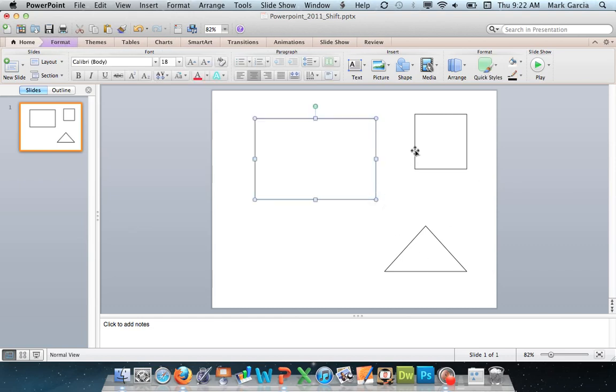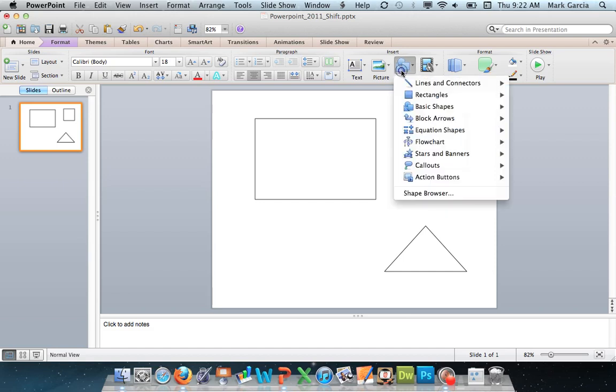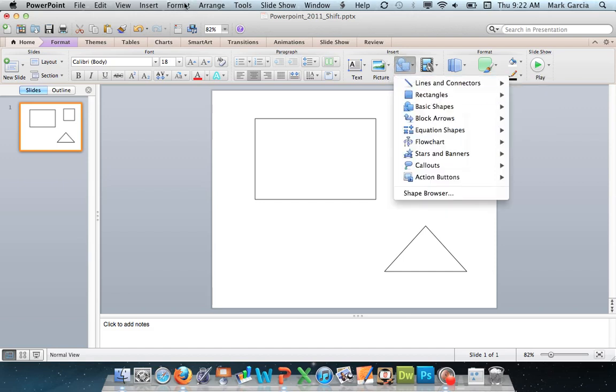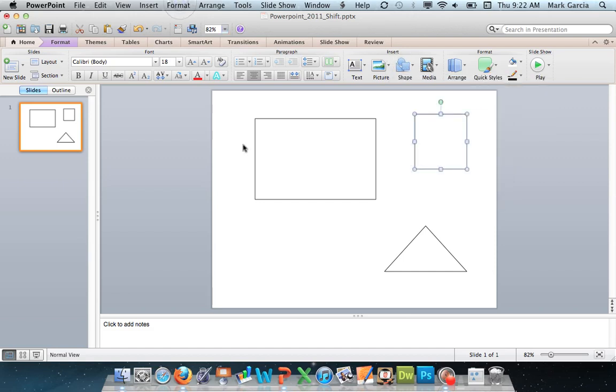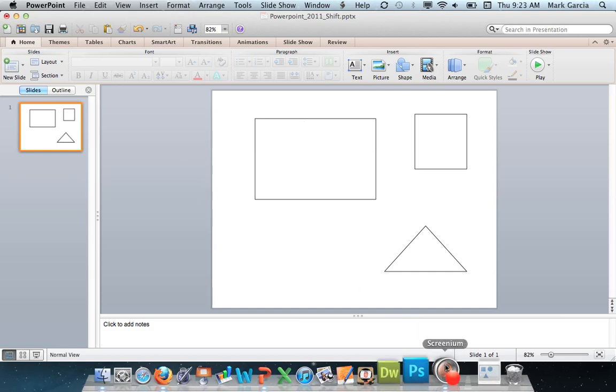Now please remember this only applies to the presentation I'm currently working in. If I get out of this presentation and I start a new one it's going to go back to using the default setting for my shapes. So just be mindful of that. But that is how you make these alterations to your shapes. So that's all there is to it.